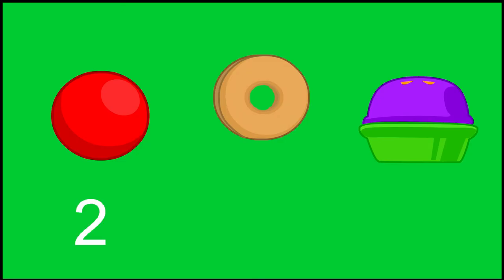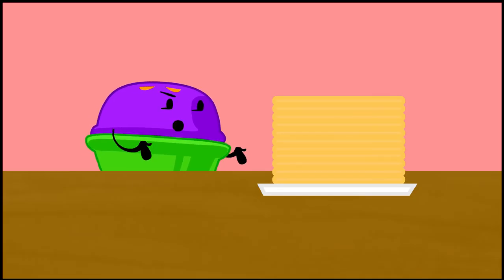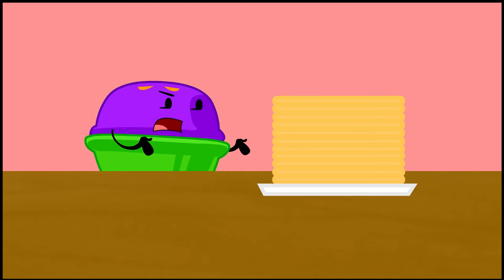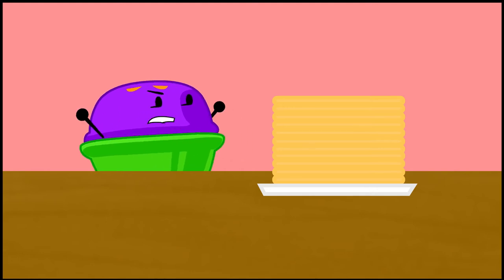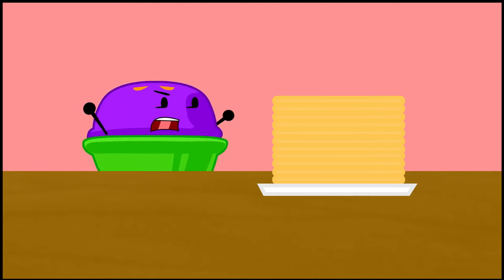So if Link gets two waffles, and I get two waffles, that still leaves eight waffles for you. I don't want eight waffles. I want twelve. I want all twelve of them.